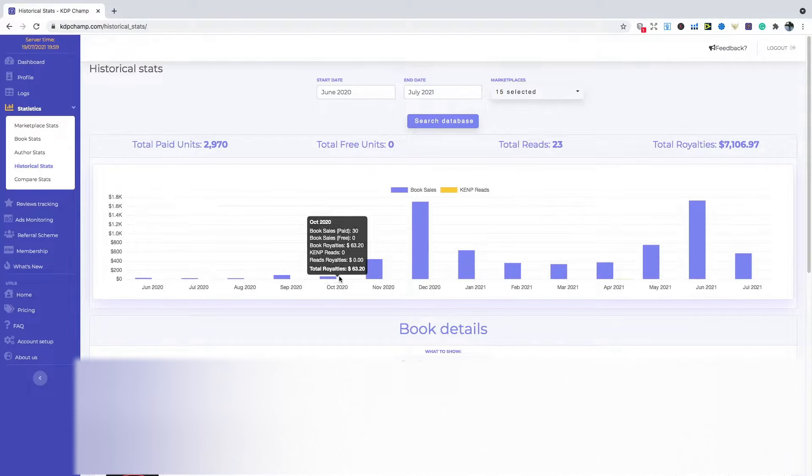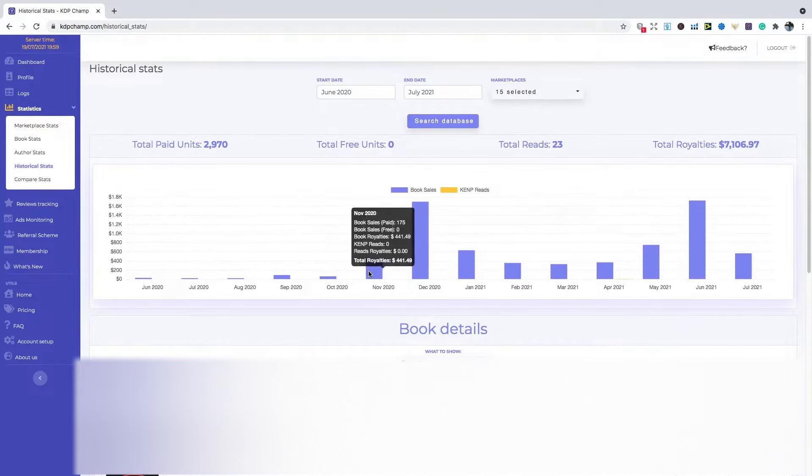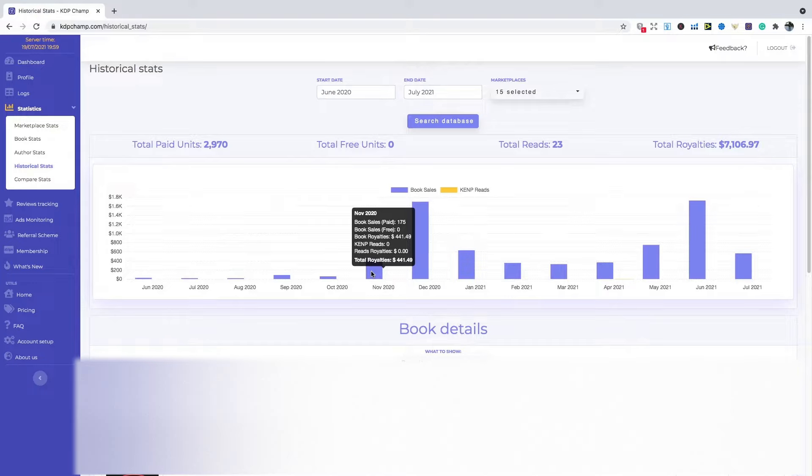And then November 2020 was the month that things really took off for me. So I had a planner that got a lot of sales from. Again, really happy with this.